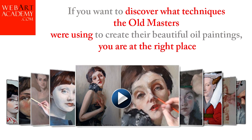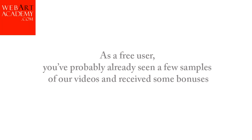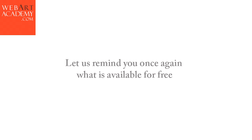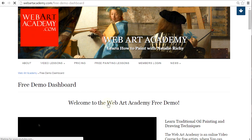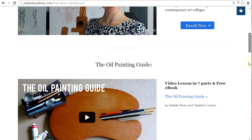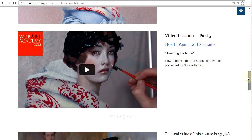As a free user, you've probably already seen a few samples of our videos and received some bonuses. Let us remind you once again what is available for free. Log in on this page using a free demo username and password. On the dashboard, you can see links to a couple of parts from the Academy's video lessons. Click those links to watch a random part of those video lessons. These free video parts are hosted on YouTube. However, paid videos are streamed from our fast and reliable Amazon server, so only paid members can see those video lessons.